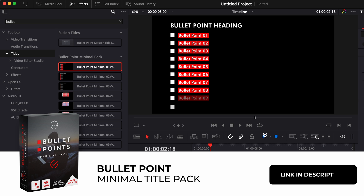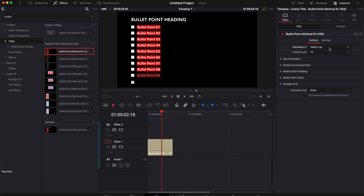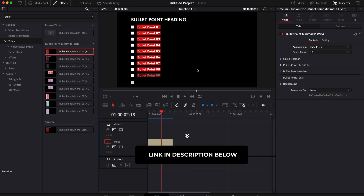It contains a bunch of different options. Here you can select from 1 up to 10 bullet points. You have a bunch of different animations you can choose from and a bunch of different parameters that you can modify. But right now I'm going to show you how you can do it from scratch in Fusion. If you want to download this sample, please feel free to click the link in the description below. And without further ado, let's jump right into it.